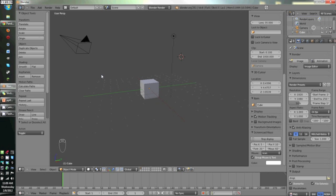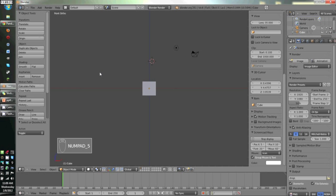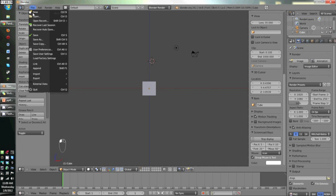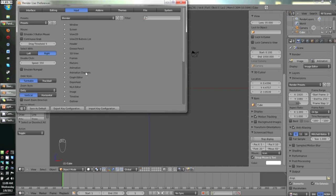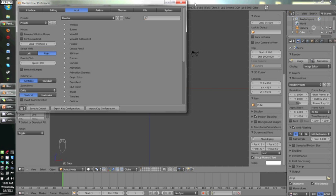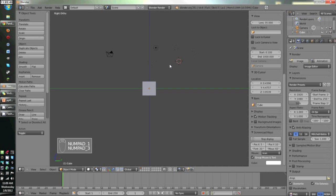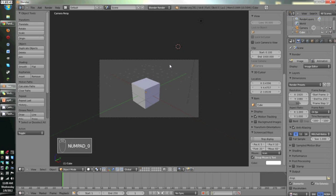To start out, I'm going to press 1 on my number pad. If you don't have one, if you're on a laptop, you can go to user preferences, select input, and then press emulate number pad. The numbers above your keyboard will emulate the number pad. 1 is front view, 3 is side, 7 is top, and 0 is camera.